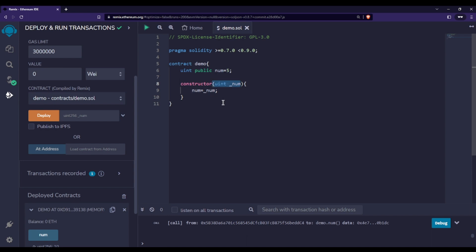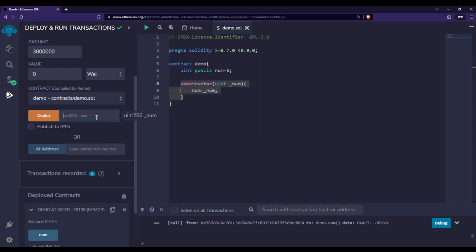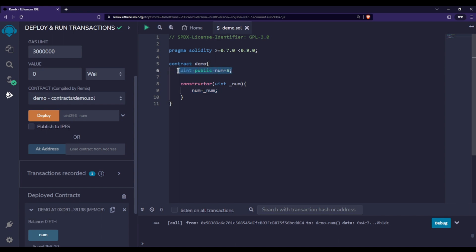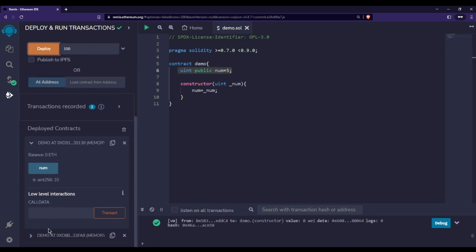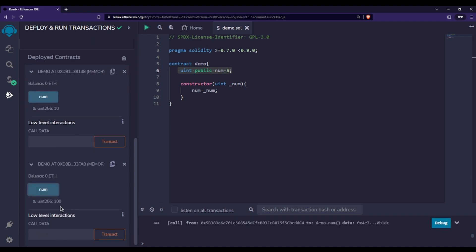When I go to the deployment section, you can see that before deploying I need to pass a value for `num`, because the constructor is called by Solidity during deployment and that argument gets passed in at that time. Let's say I pass 100 and click deploy. Now when I call `num`, you can see the value is 100. This is how constructors work in Solidity.